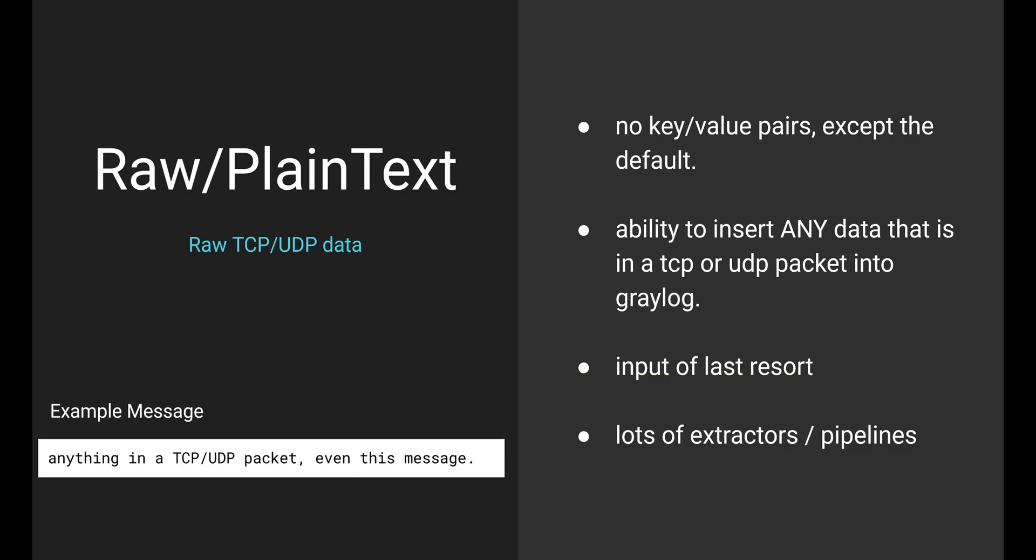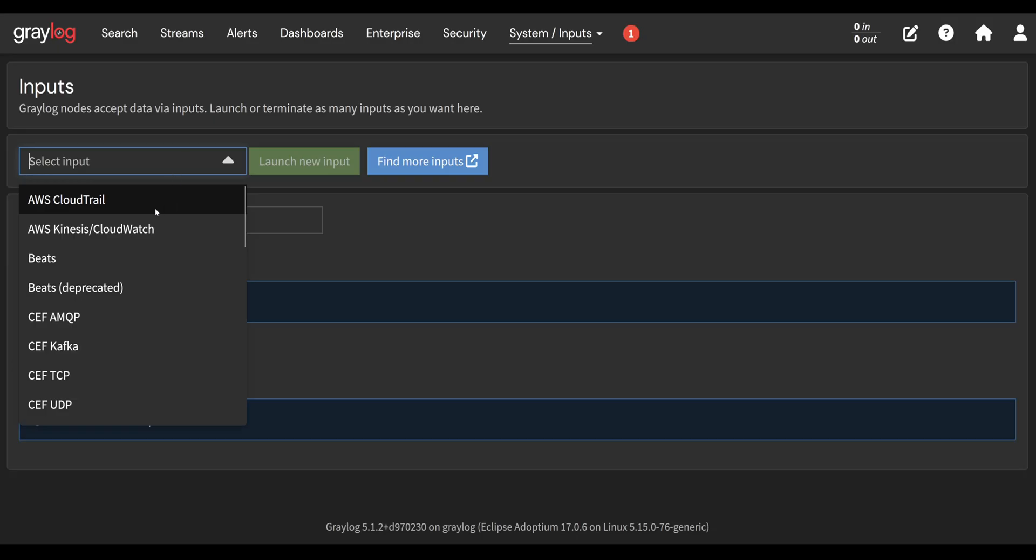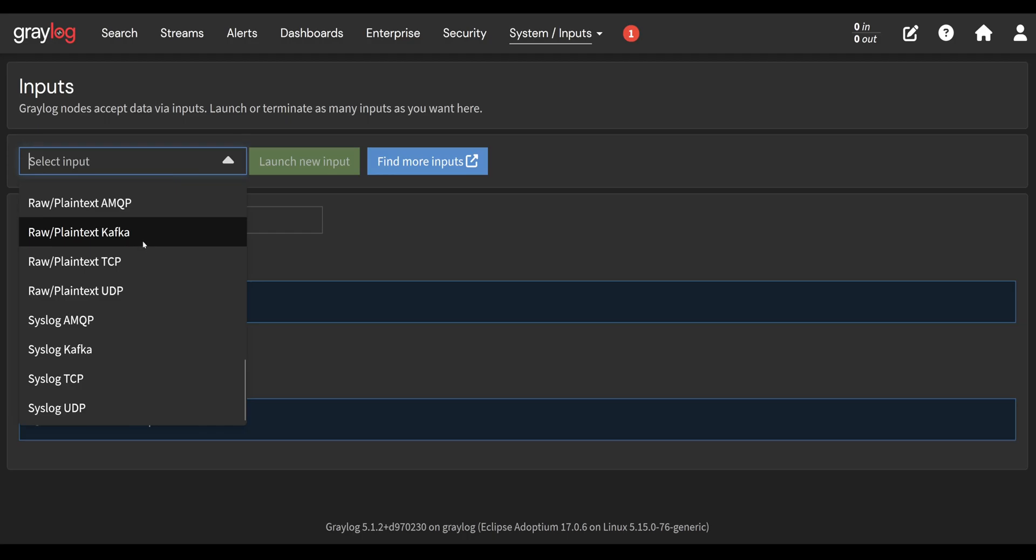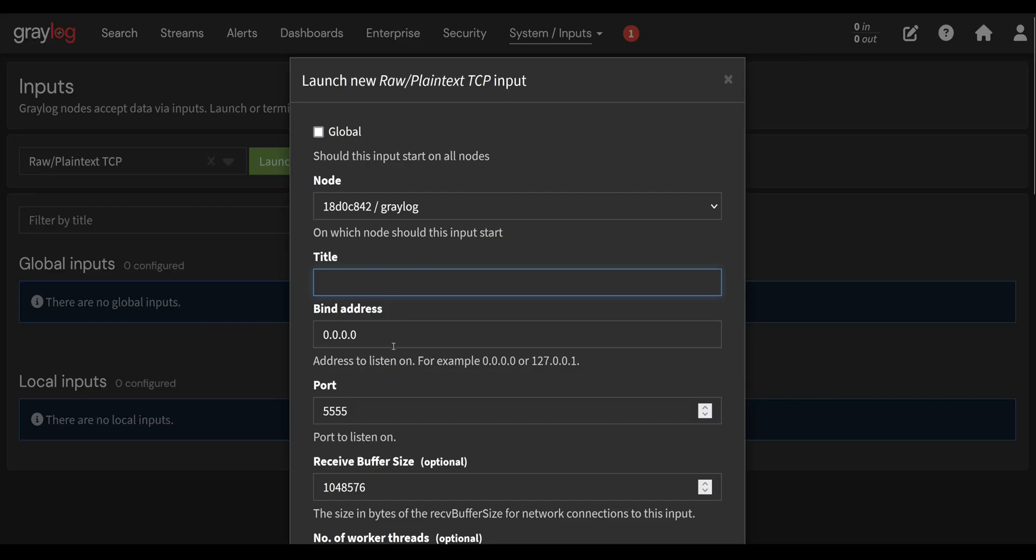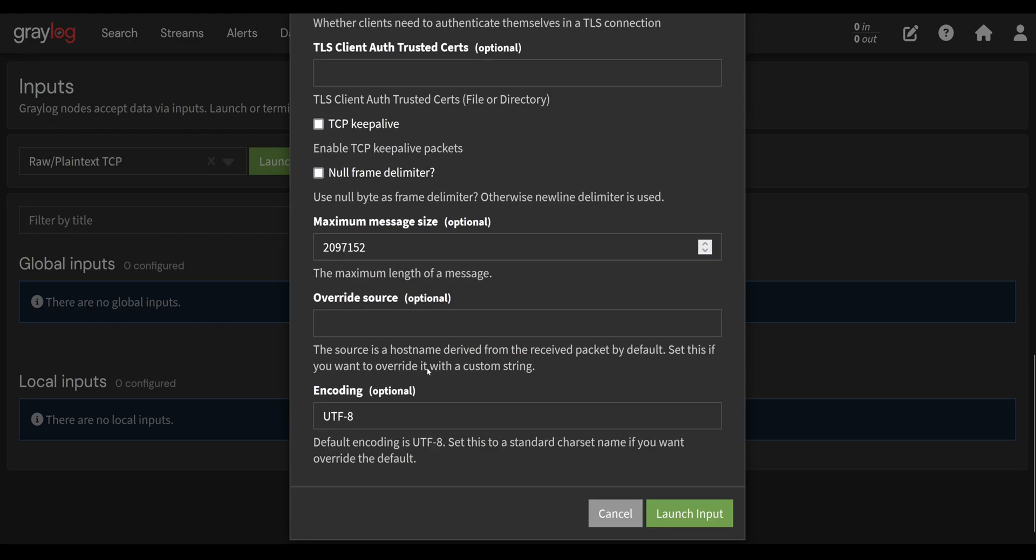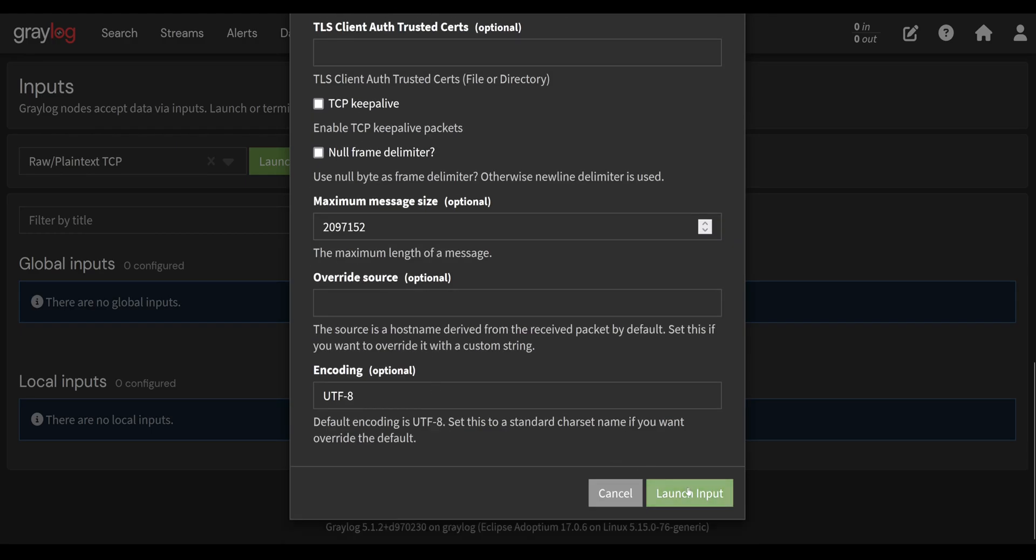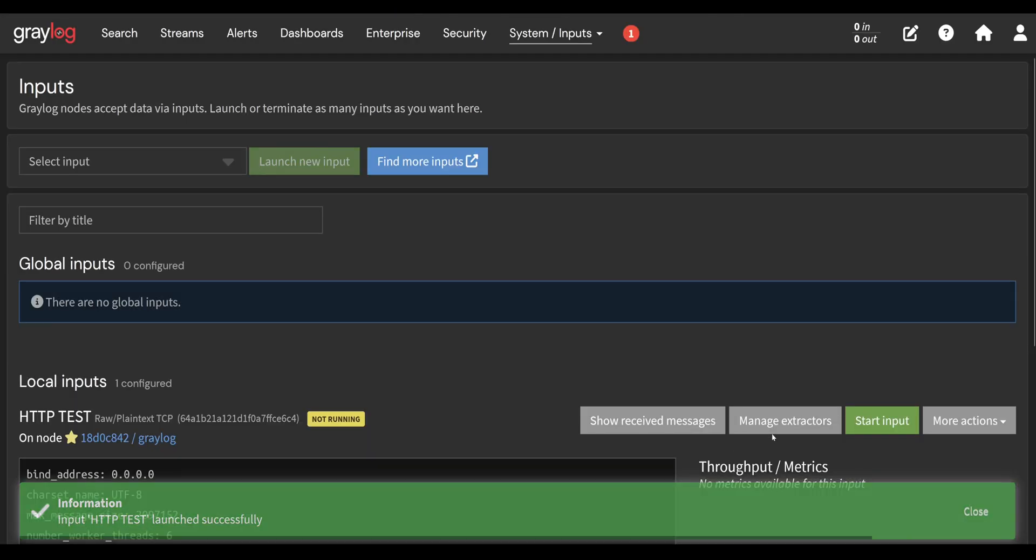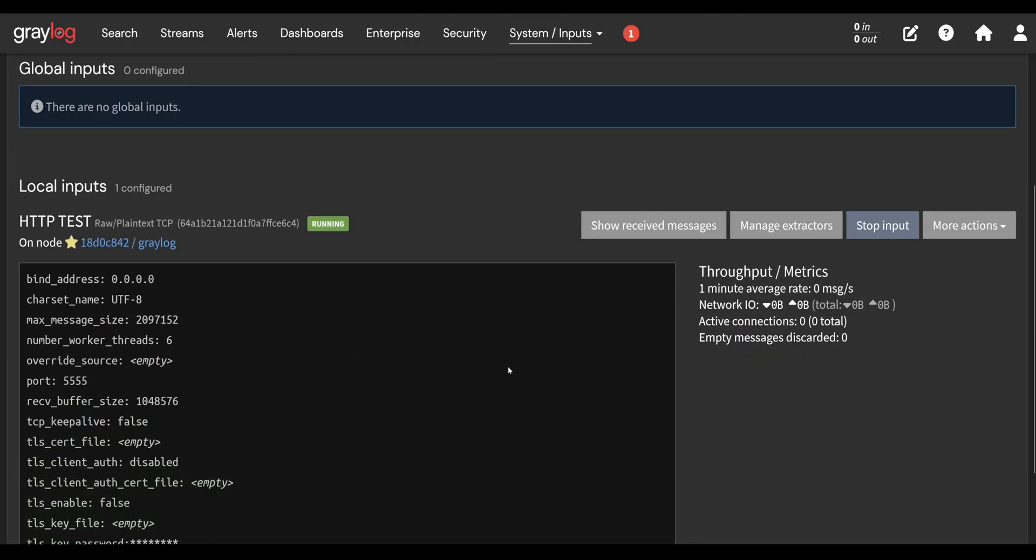When I create a new input of this type in Graylog, it's going to listen on a port of my choosing. Let's say 5555 in this case. When any TCP data hits the IP address of my Graylog server on that port, I'm going to log it. It doesn't care about message format. It doesn't care what the data is.